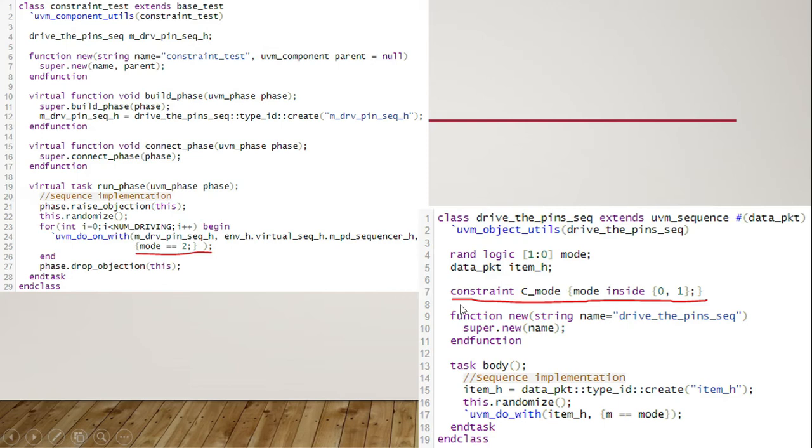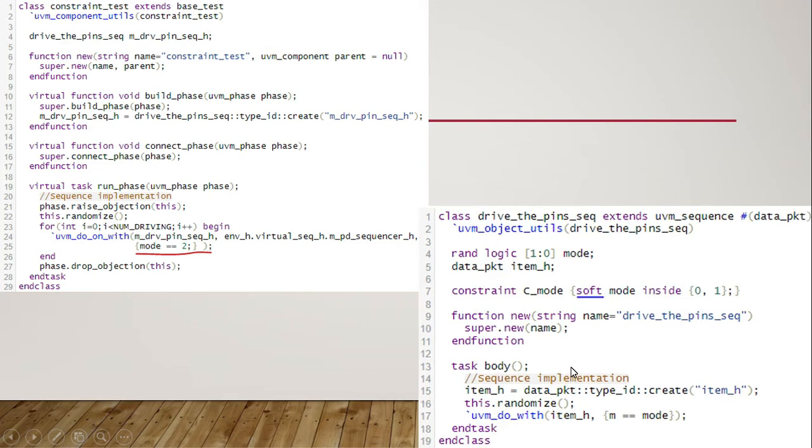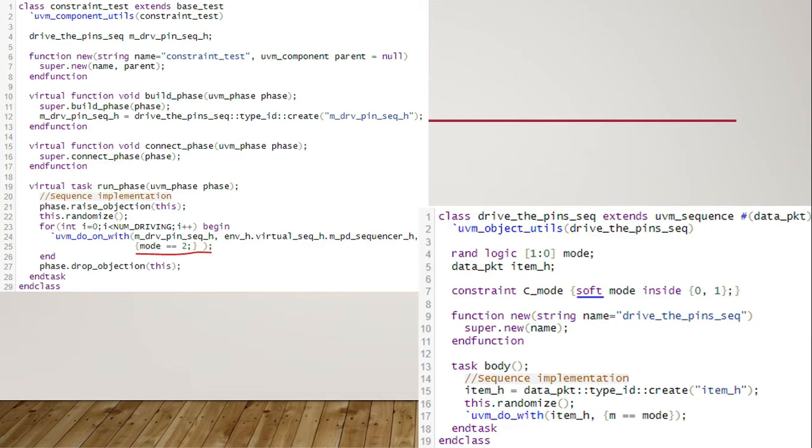To avoid the error we can modify the constraint as soft. Constraint solver will comply with soft constraint conditions as long as there is no conflicting constraint.